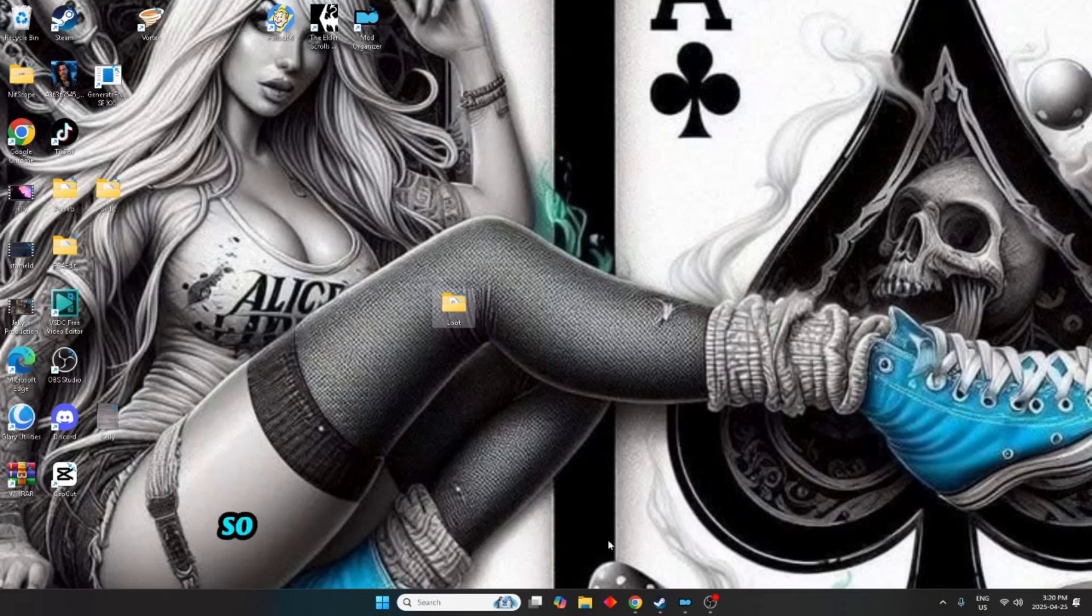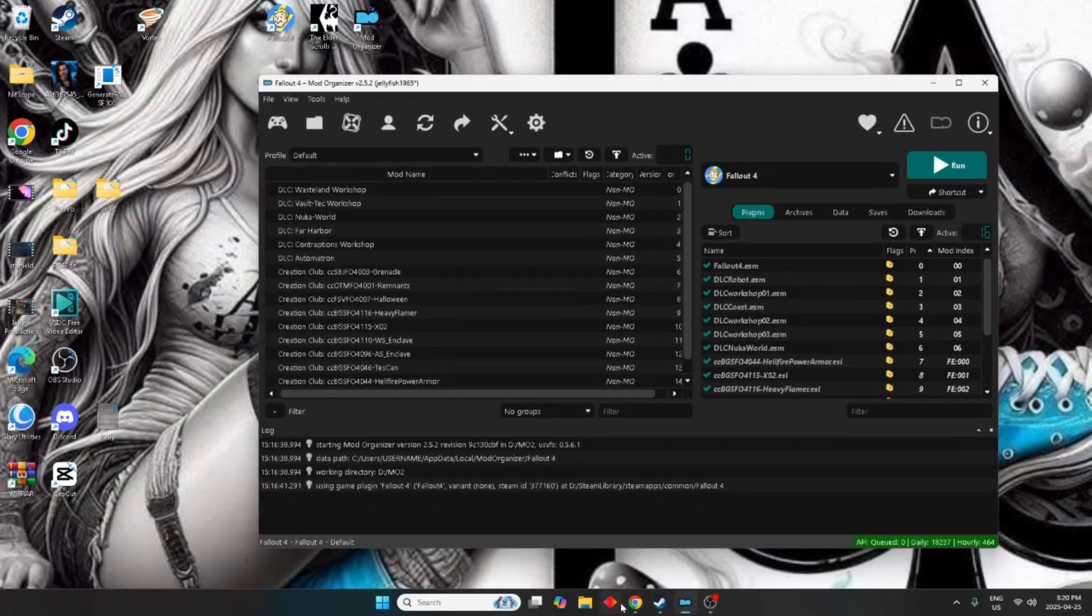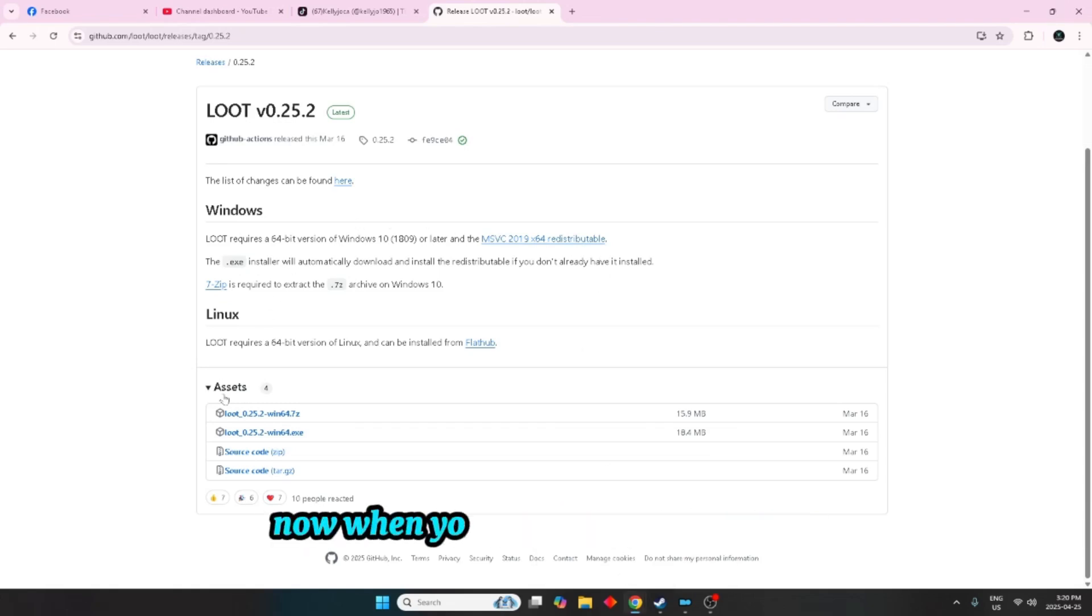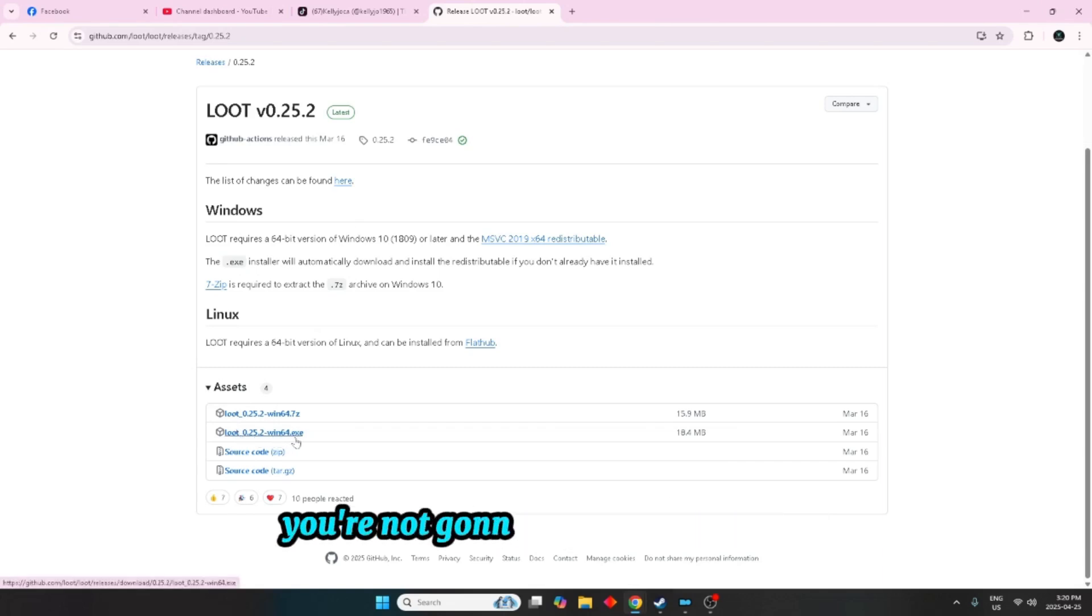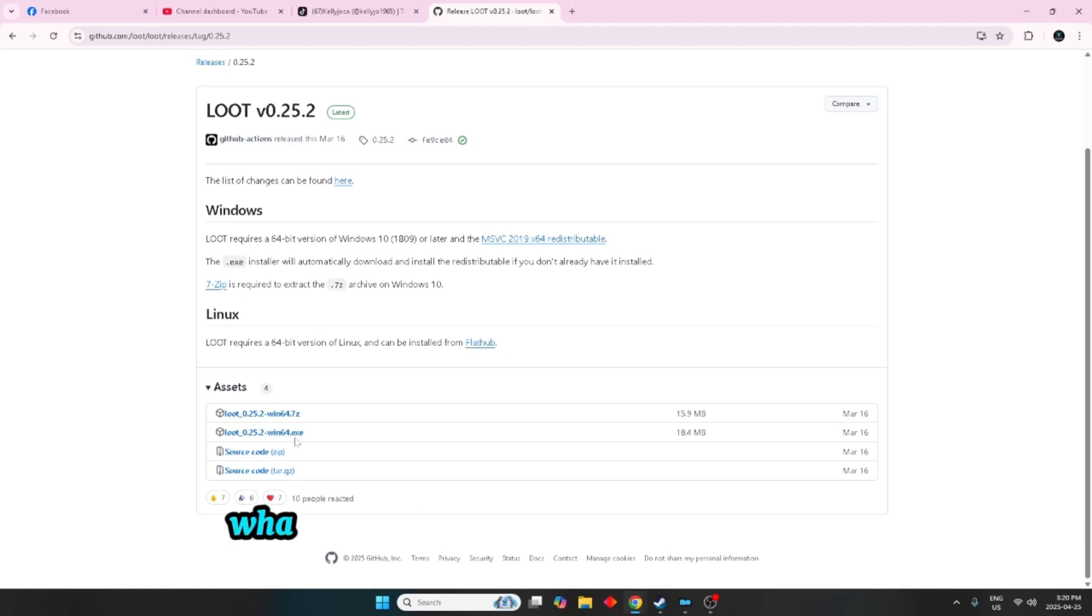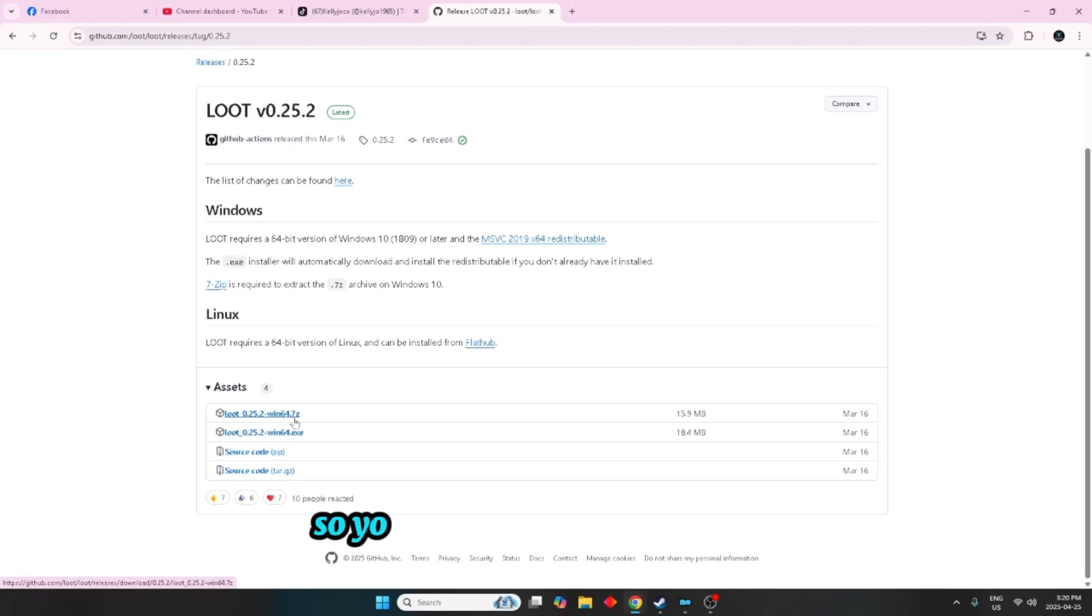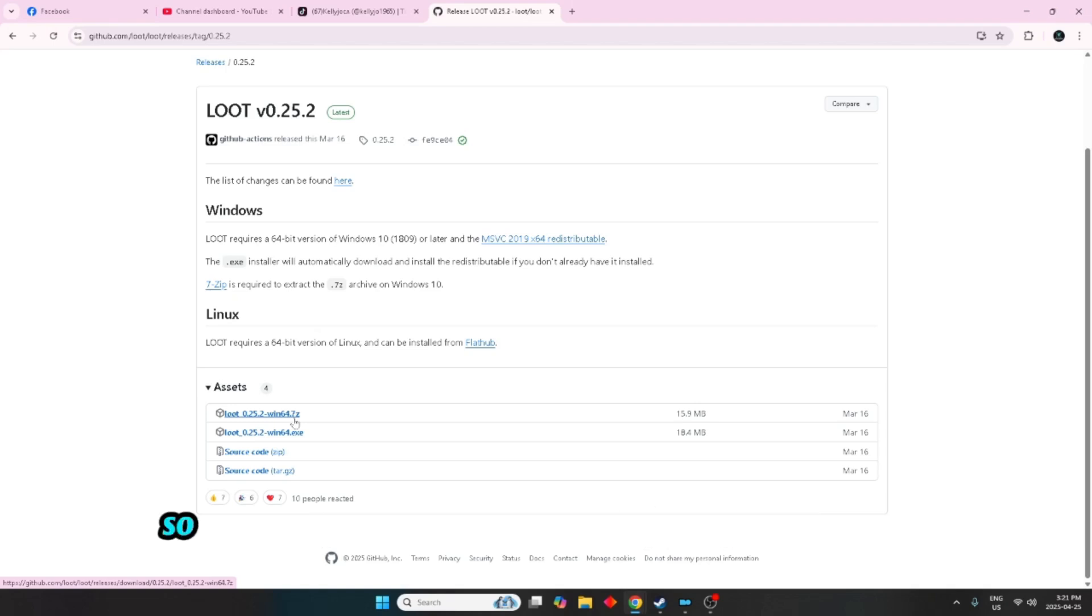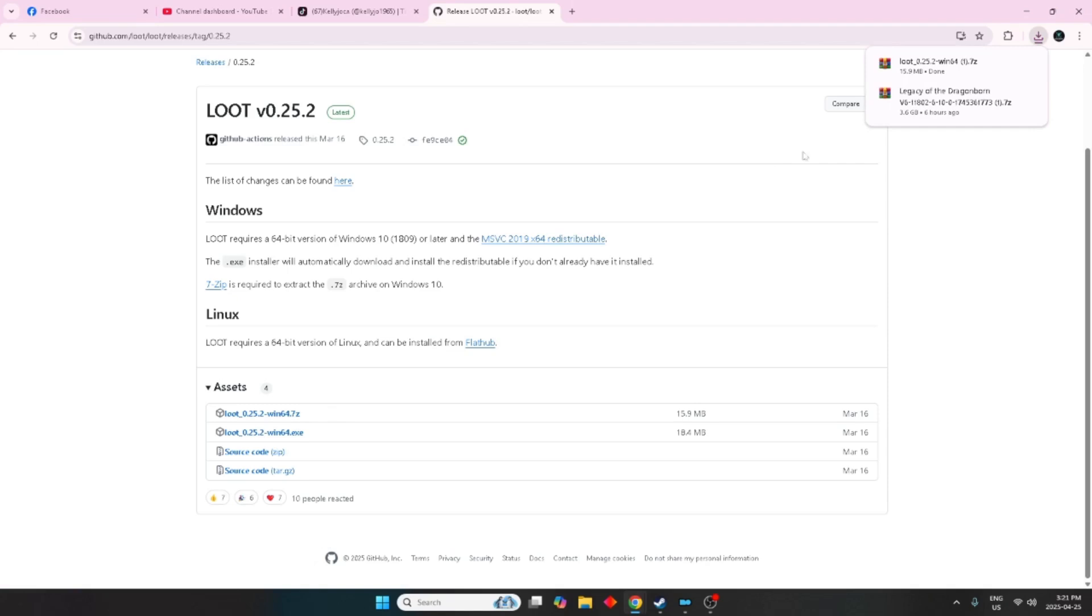So what you're going to do next is go to the loot page where you download. Now when you come down here to assets, what you're going to download, you're not going to download the EXE. What you're going to download is the 7-zip file, so you are going to need WinRAR or 7-zip to open it. So you're just going to download that and then you're going to open it.